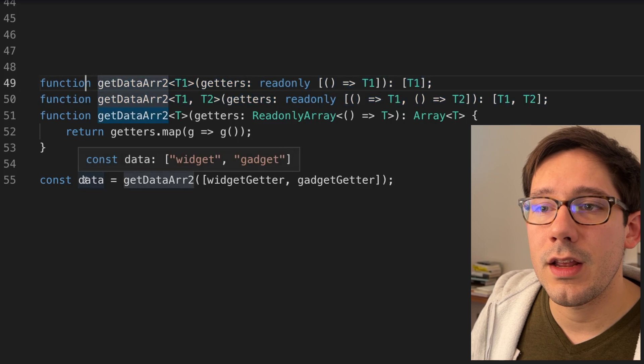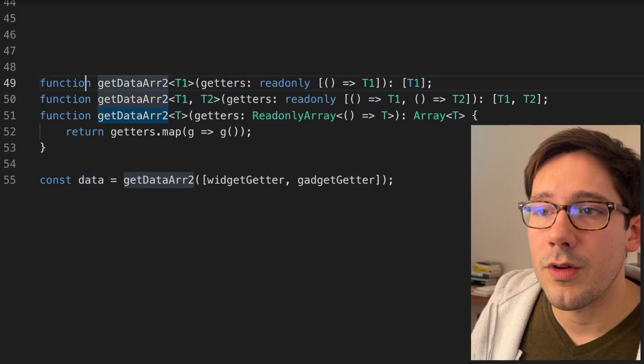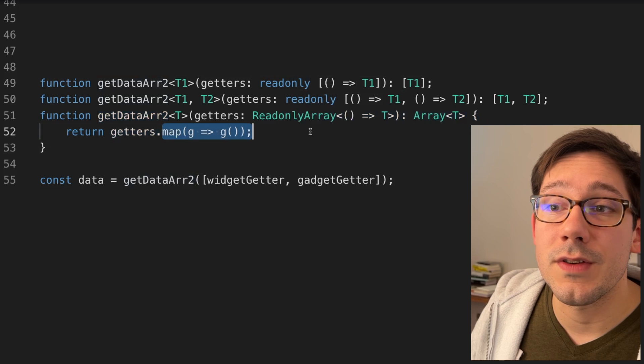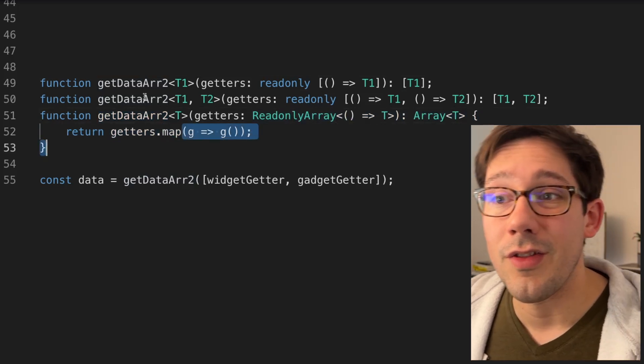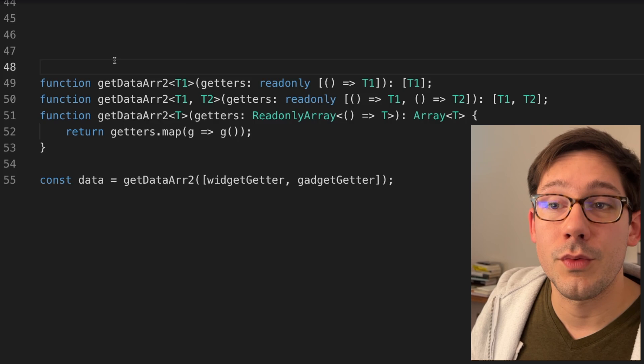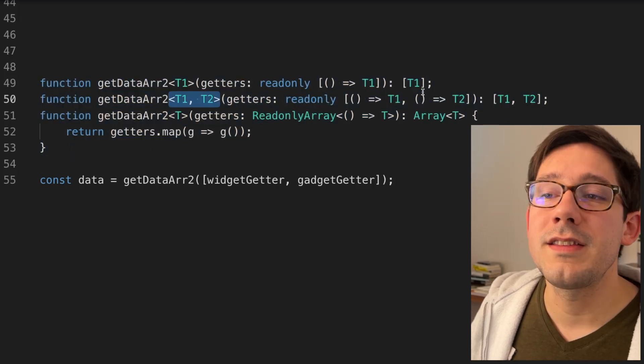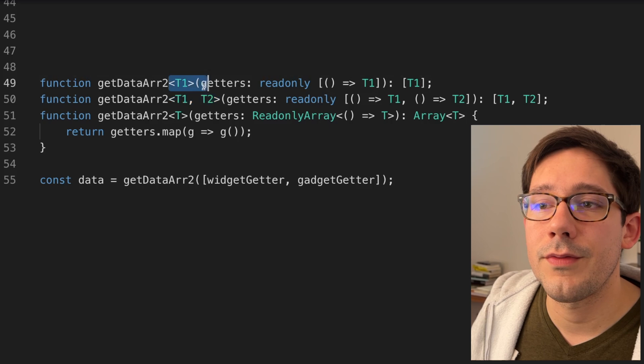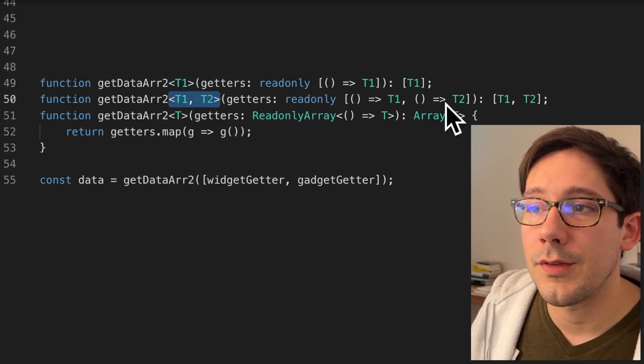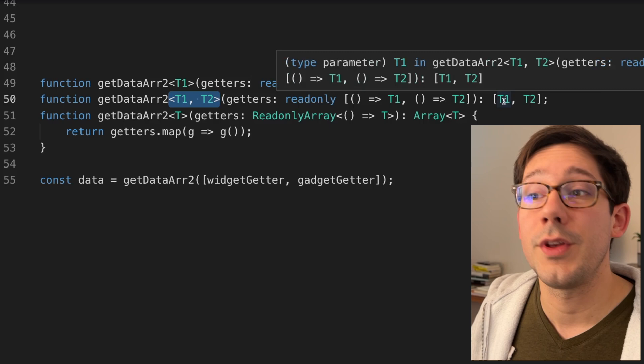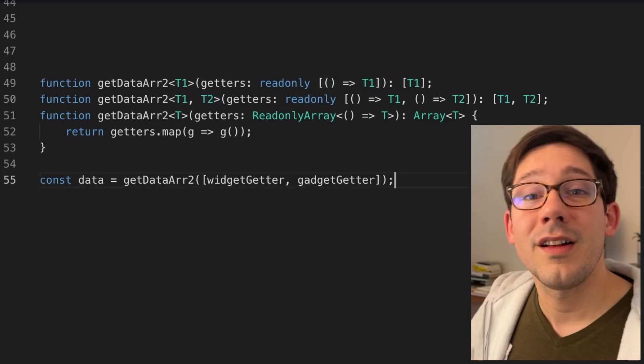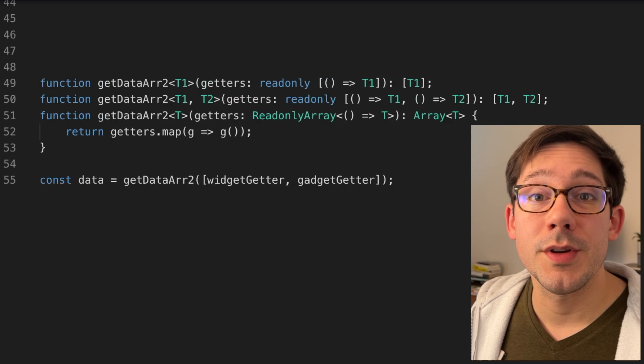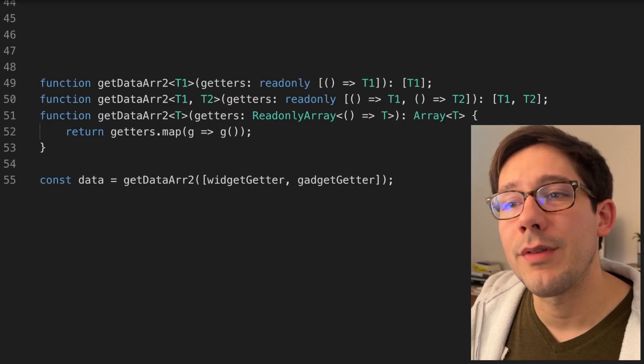If we hover over data here, you can see that we do get widget and gadget in the order you would expect. It's a very simple implementation. We just have to map over the functions and call them. So this is the only pure TypeScript way I've been able to solve my problem here. It's a little bit of a pain because you're going to have to write a function signature for every one of the possible numbers of getters that we could pass in this function. But you stick this in a utility file and you move on. If you don't want to explicitly cast types, then this is kind of the only way to do it.